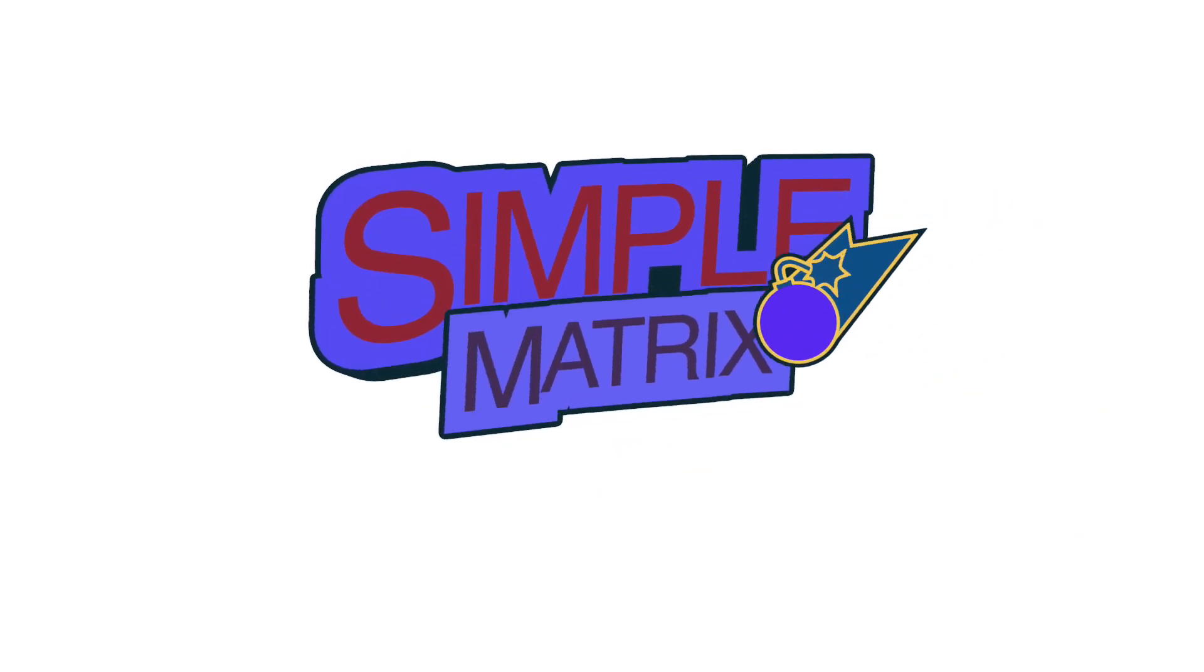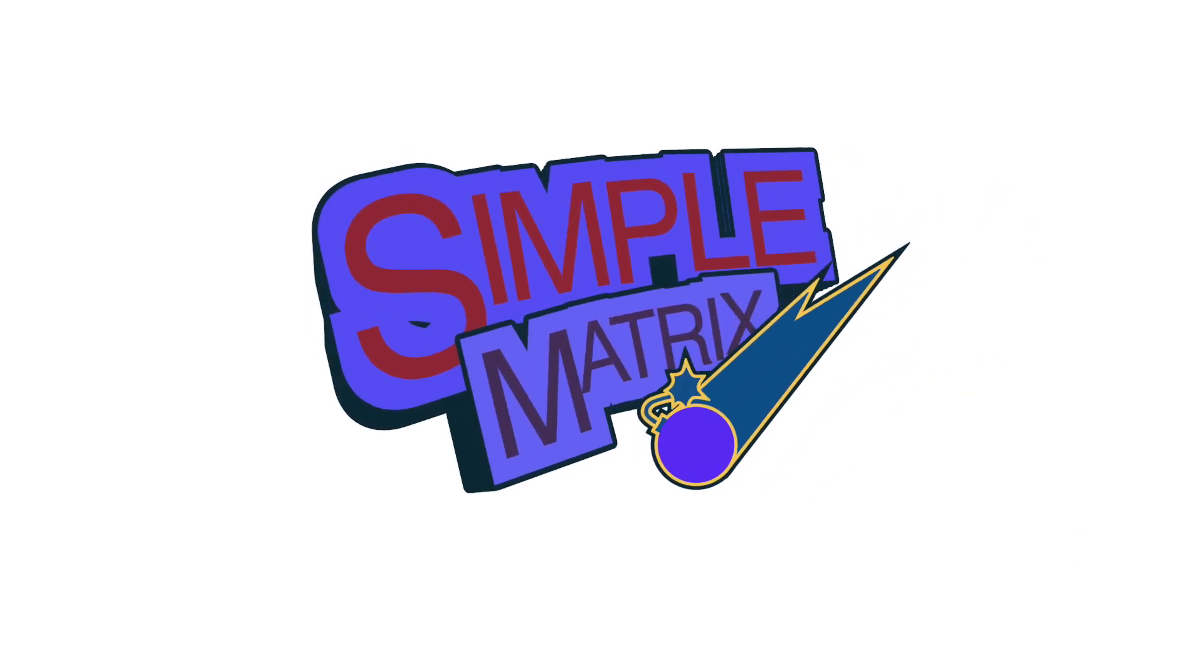Hello everyone, welcome to SimpleMatrix, a series of tutorial videos outlining a variety of Matrix AI network functions.